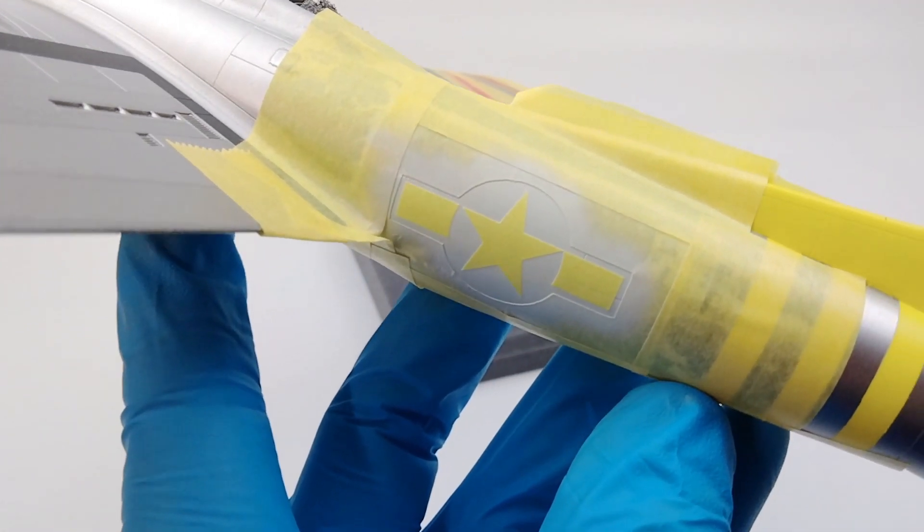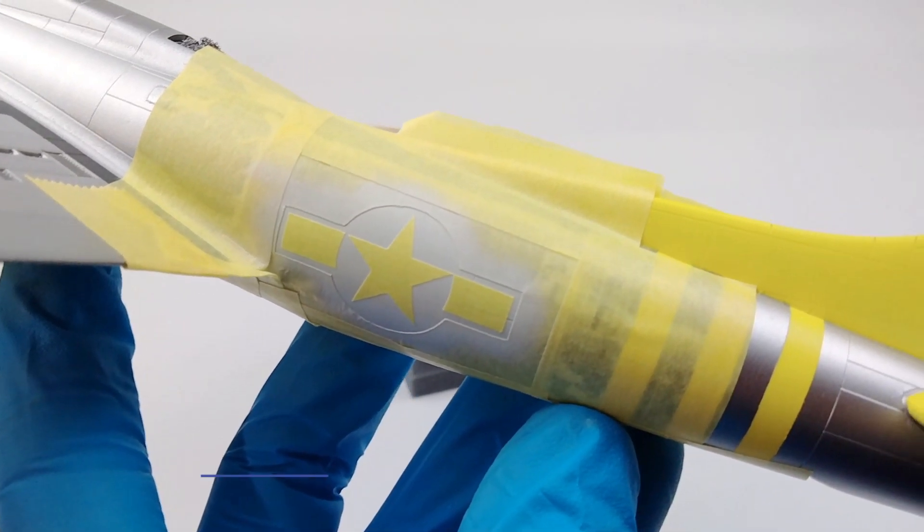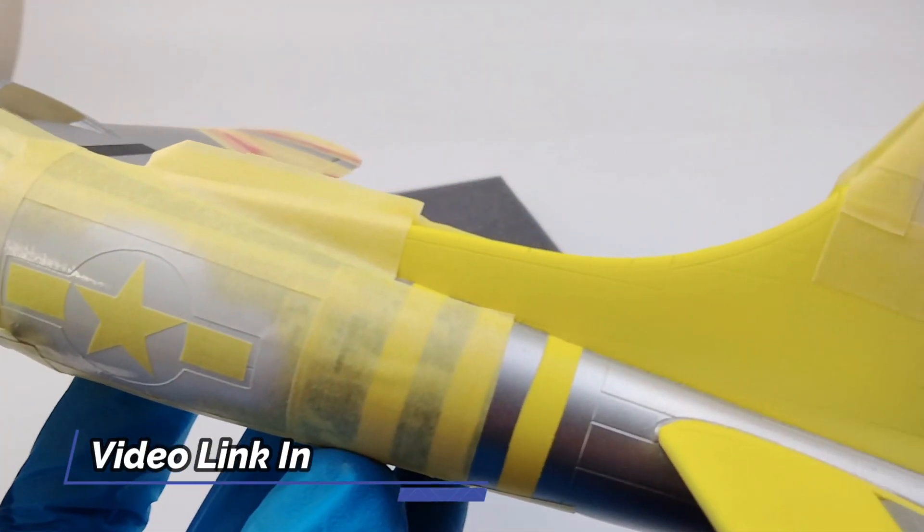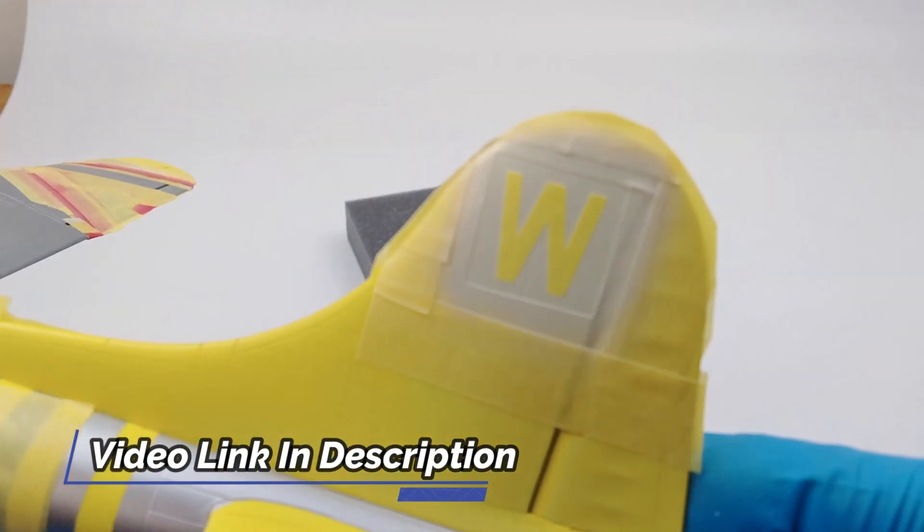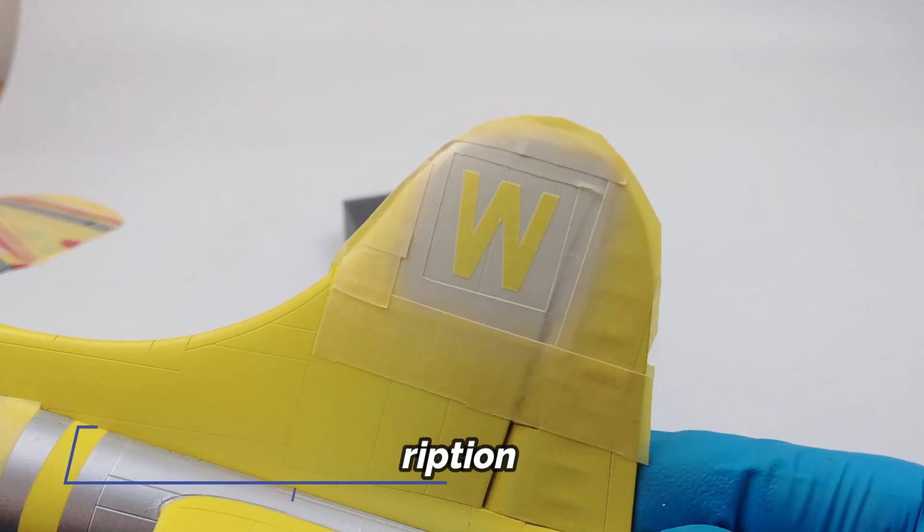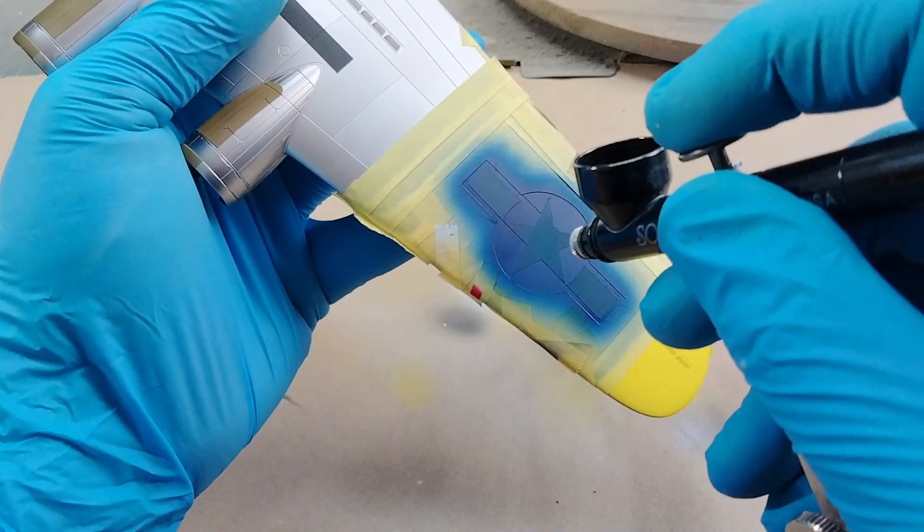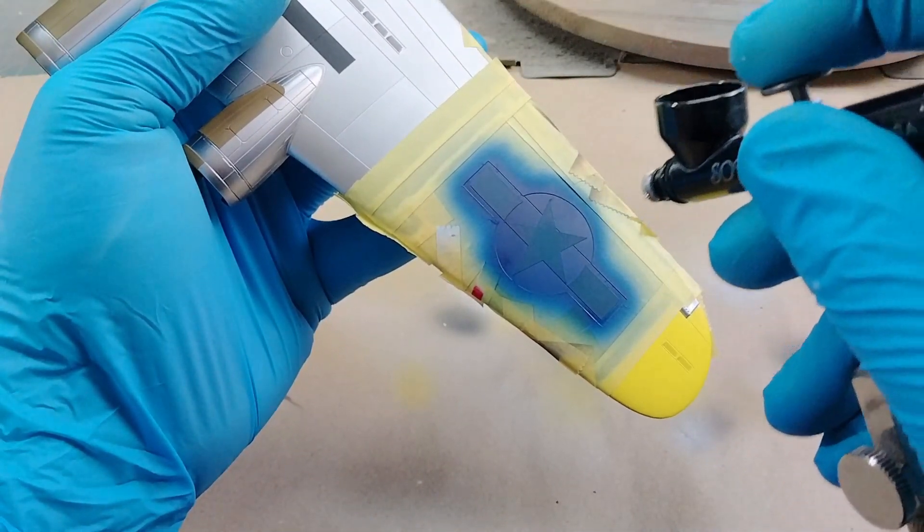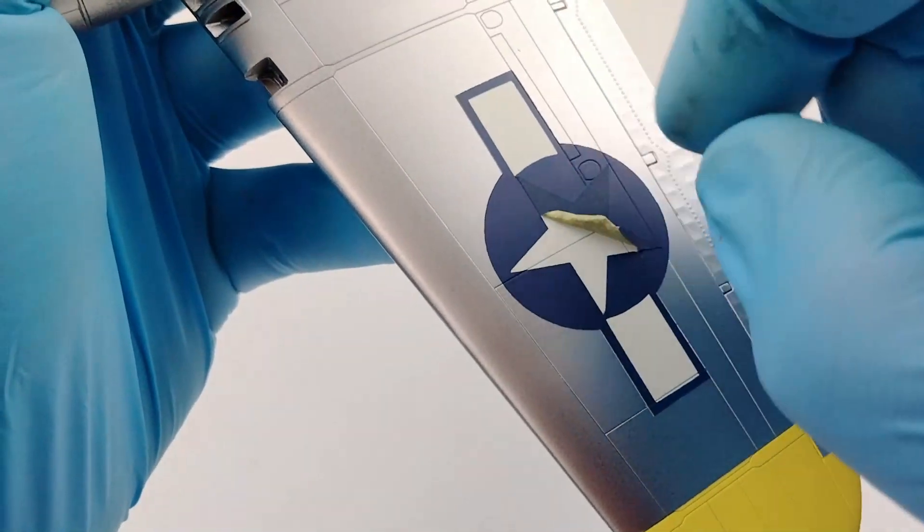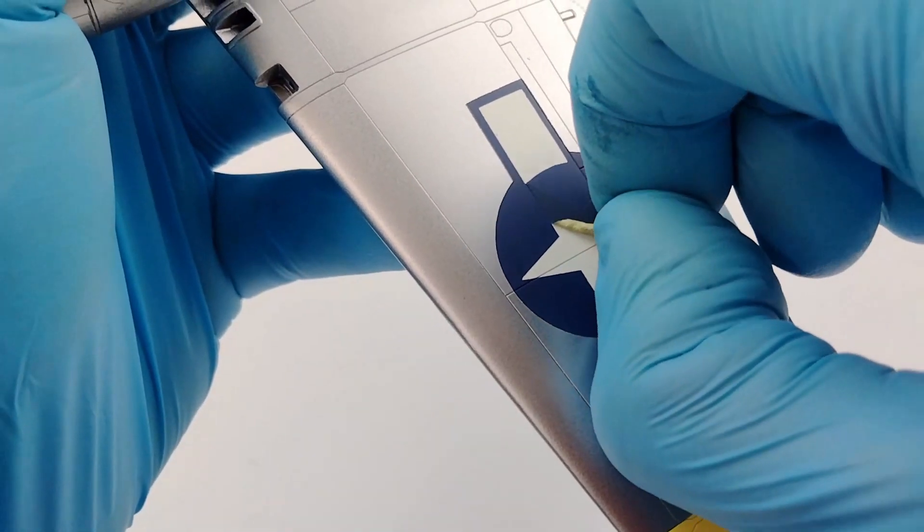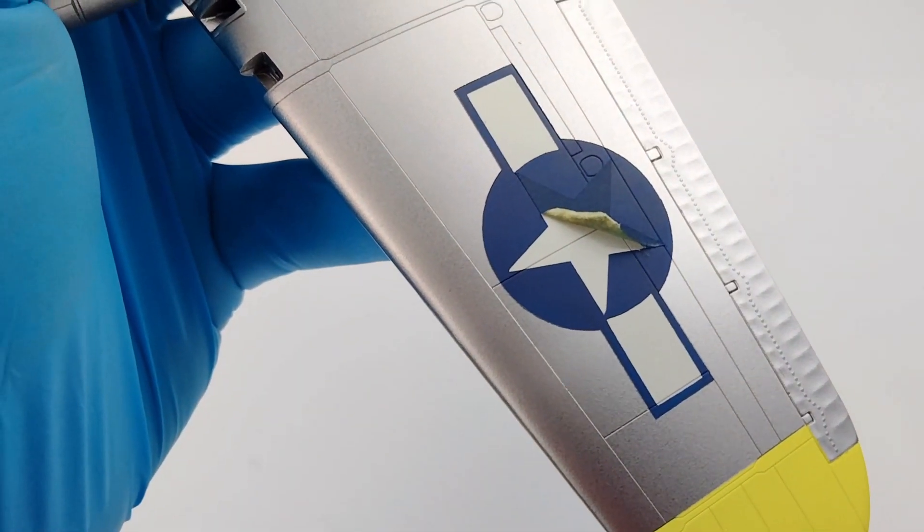This is the companion video to the custom paint masks how-to video I have linked in the description. If you have not watched that video yet, click the link to understand the basic concept of designing and cutting your own masks so that this video will make more sense.